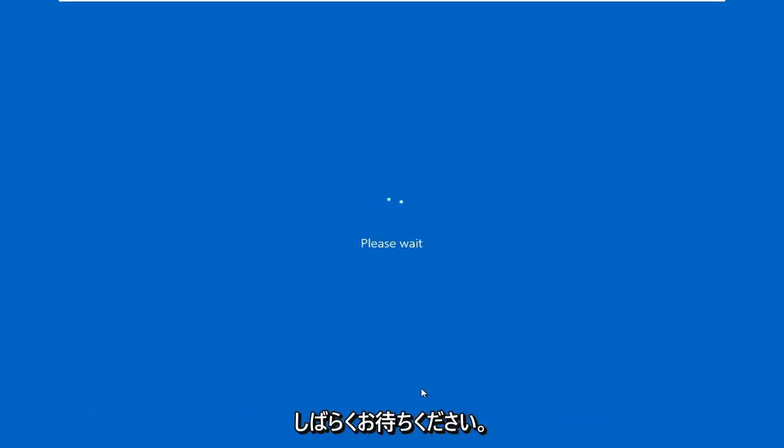It's going to say 'Please wait,' just give it a moment here.